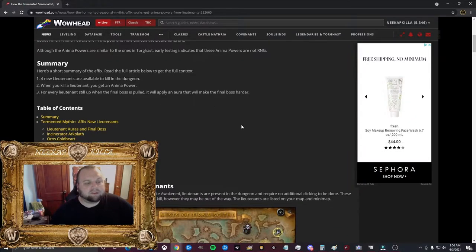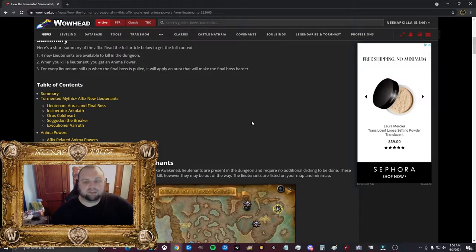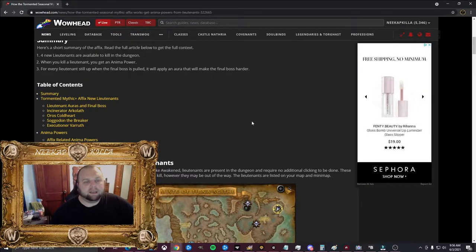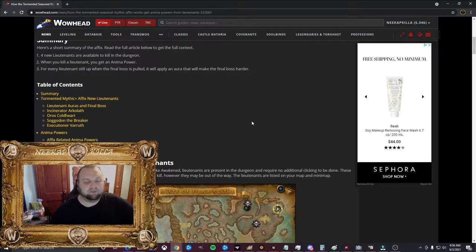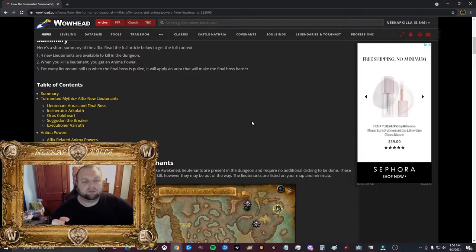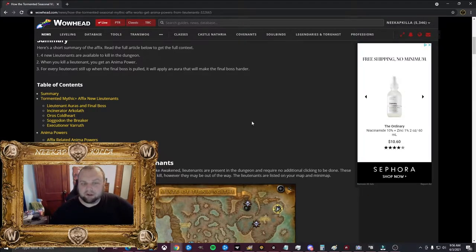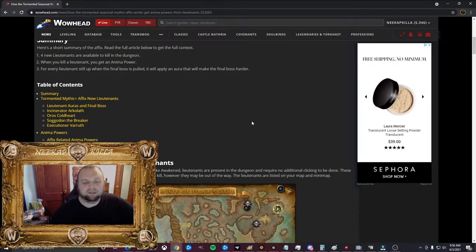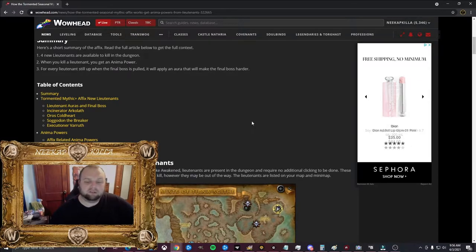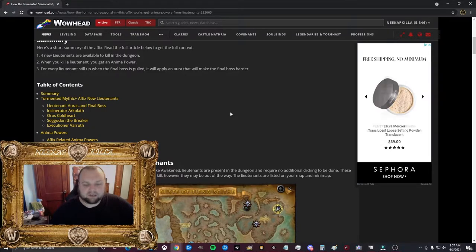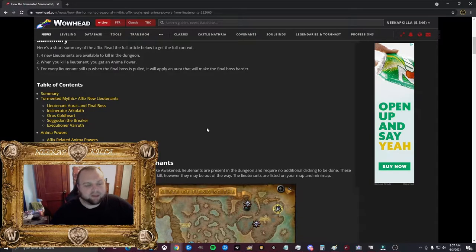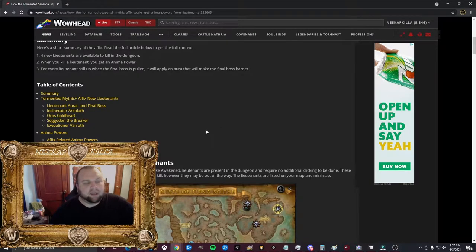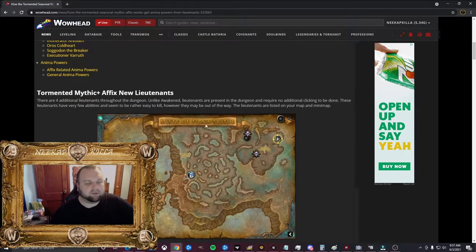So basically there's four bosses, mini-bosses, think of them as, in each dungeon, and they have a negative effect that buffs the final boss. But if you kill them, it takes the buff off of the final boss and instead gives you an anima power that makes you stronger. So you're taking time to kill these mini-bosses that don't give count, as of now at least. And killing them will make you stronger and make the final boss weaker by doing so. So that's kind of how it works. They talked a lot about kiss-curse effects, and this definitely qualifies for that.